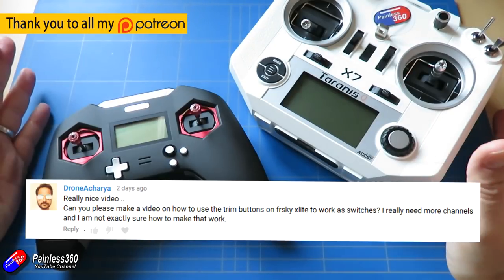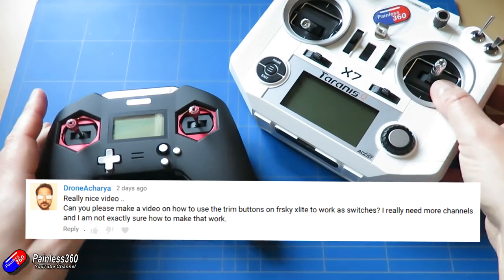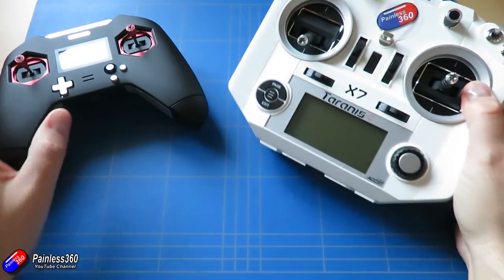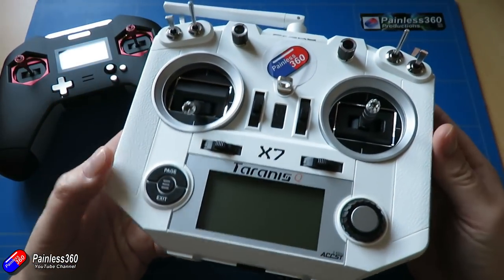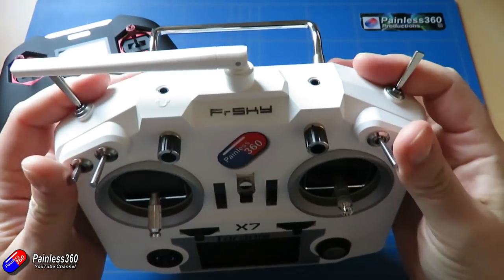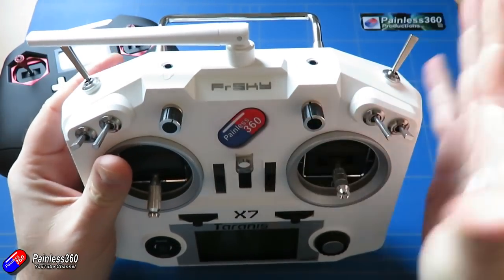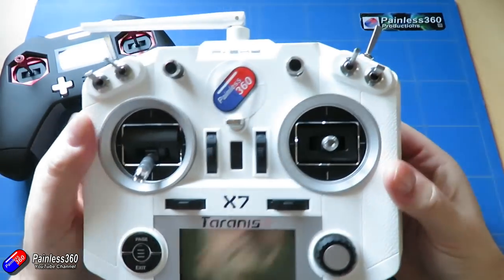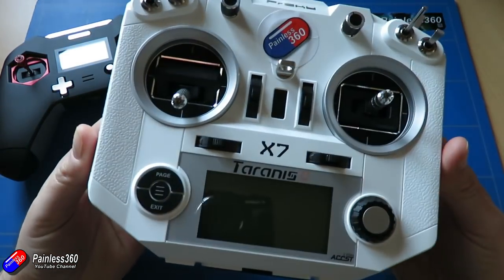But it's all about using trims as switches on your radio. Now for things like the QX7 and the X7S, there is an abundance of switches and controls that you can use. So in my experience, you end up using the ones that are right for the particular model that you're flying.